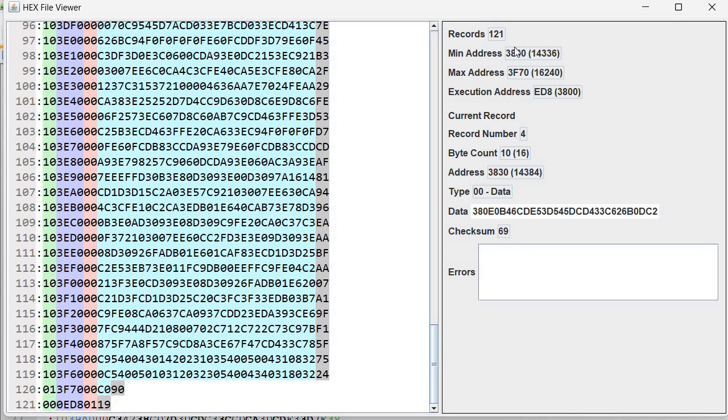the maximum address and also it extracts from the end of file record if present the execution address. This is an error here but this is what the file actually contains in this case.